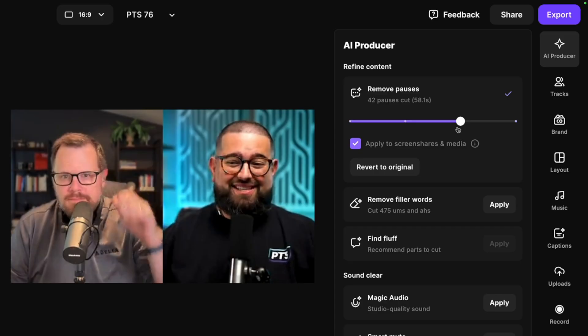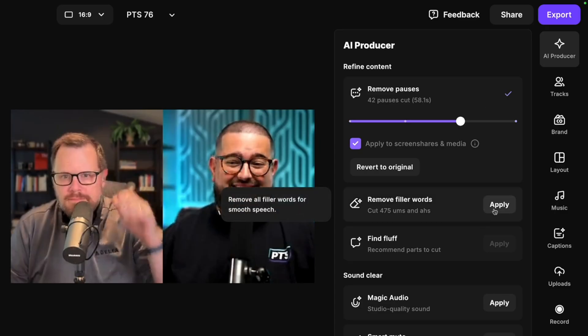For a faster pace, like for vertical videos, maybe go all the way to the right. For the full episode, I like to keep it about there. I can remove filler words with one click.